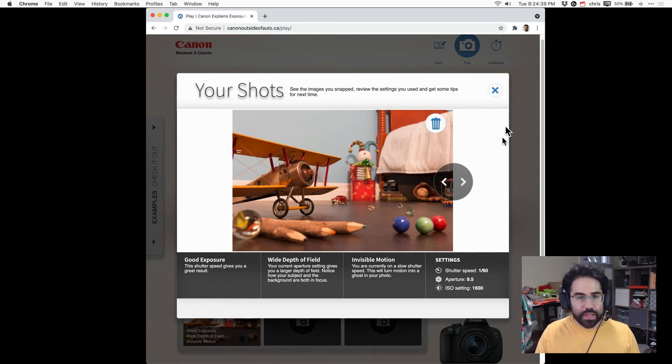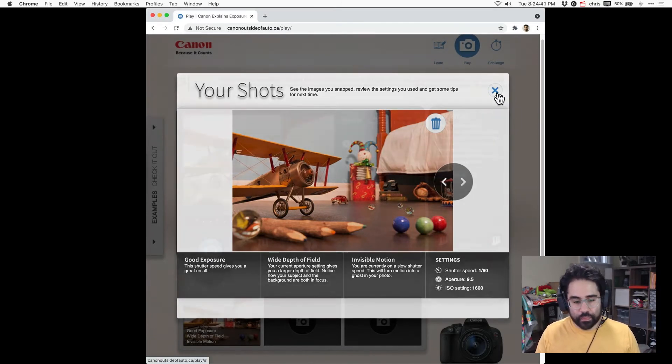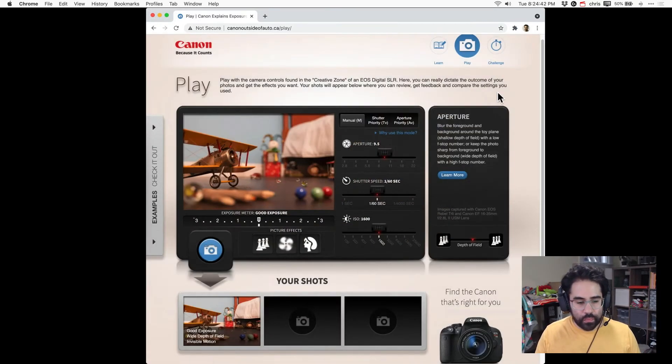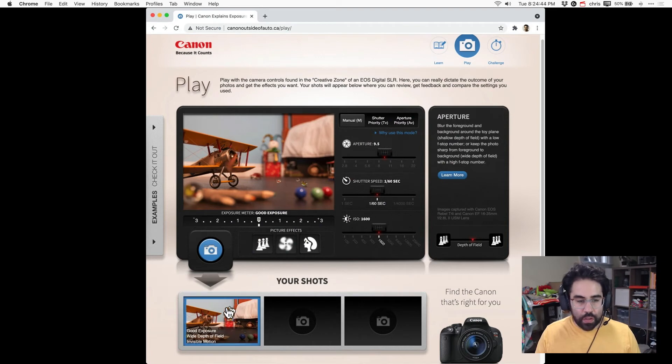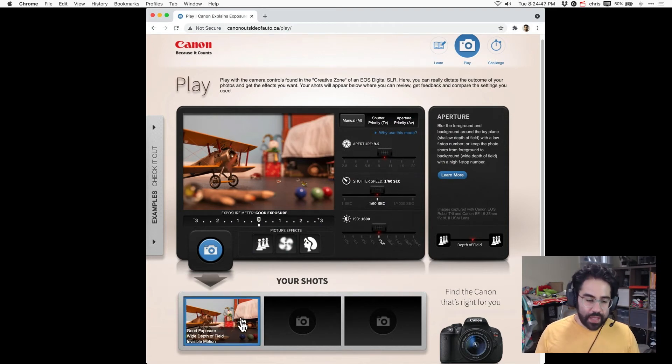Let's go ahead and close out of that. Down below my camera controls I can see the shots that I've taken.